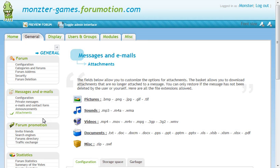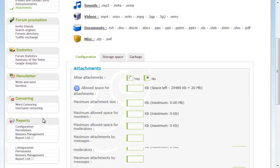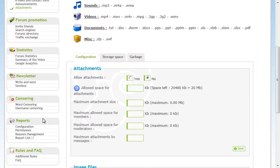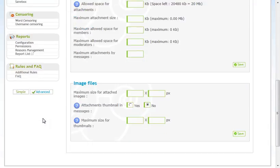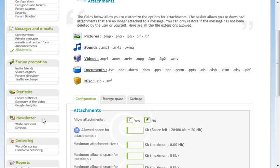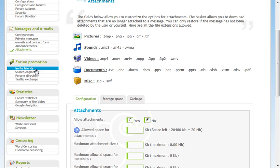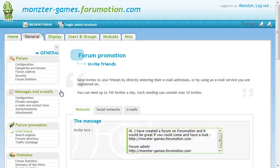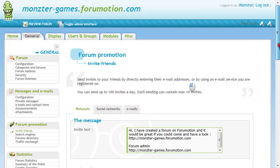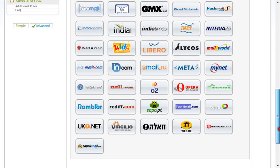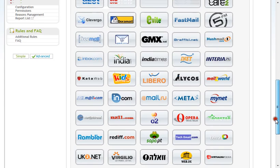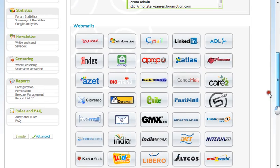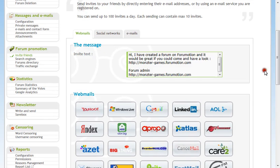Now attachments. Allow attachments. Allow space. I'm not going to do anything with this. I'm just going to leave it blank. Invite friends. You can invite your friends. Email people and stuff. All through here. Bunch of stuff. Or you can do social networks or emails.